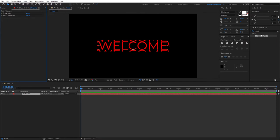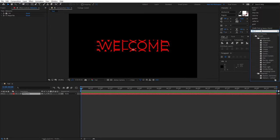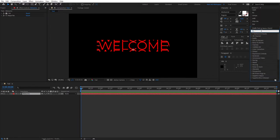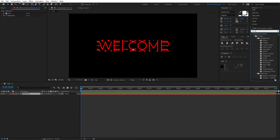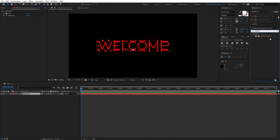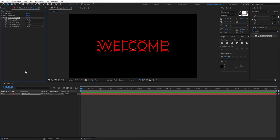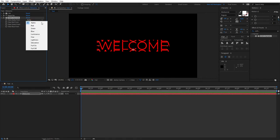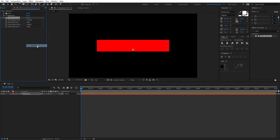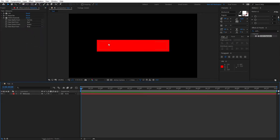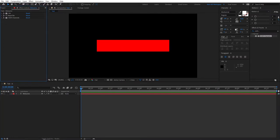Next thing we need to add is, once again, go to Effects and Presets and search for Shift Channels. And add Shift Channels effect to the text layer. Then right here, when it says Take Alpha From, you click the drop down from it and select Full On. Once we do that, you'll see that our text is gone. We no longer see it. All we can see is just our red box. But we need to add one more and the last effect.